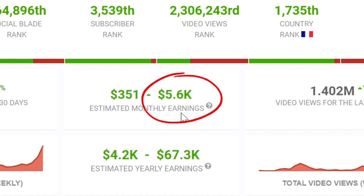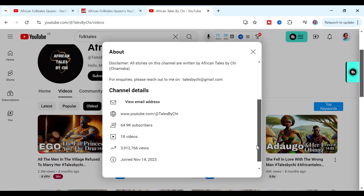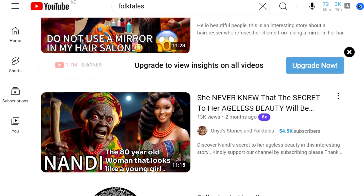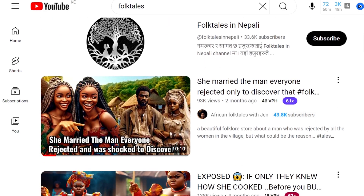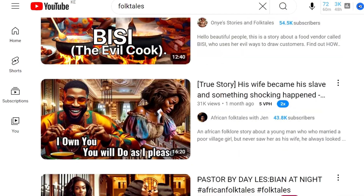If you check out their social blade, you can see that their estimated revenue is over five thousand dollars per month. And this isn't the only channel telling African stories that is doing really well — here is another one, about one year old, and their very first video has already hit two million views. So all these channels are using AI to tell African stories. In this video I'll show you how to create animated story videos, and even beginners can create their very first video just from watching this tutorial.